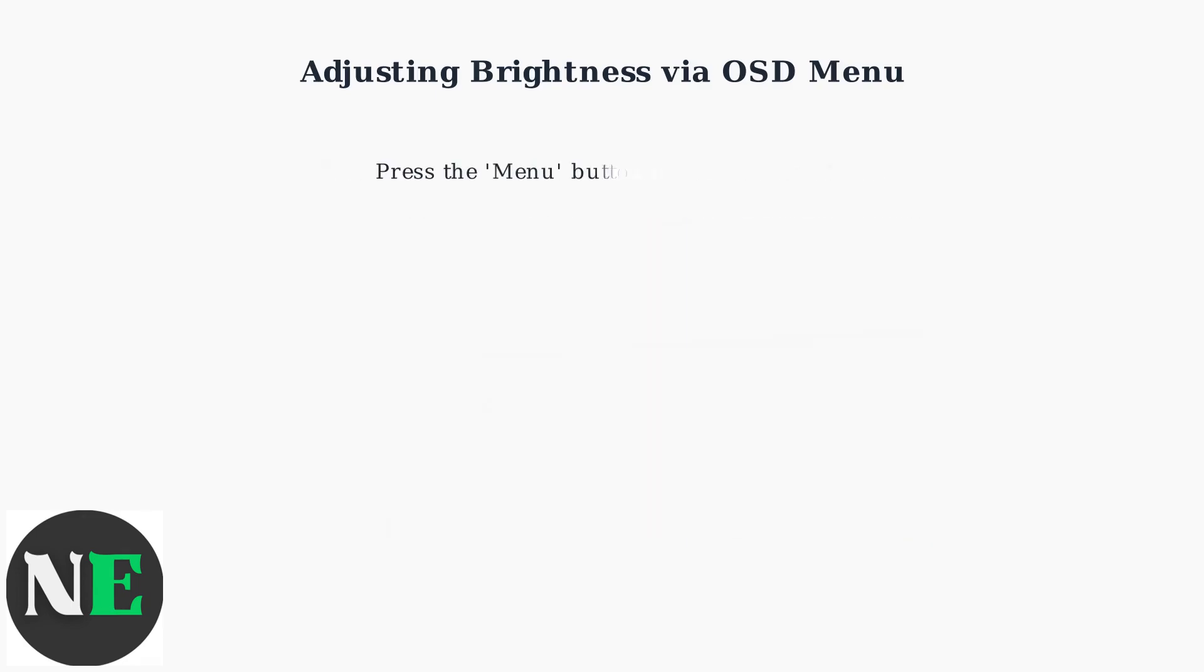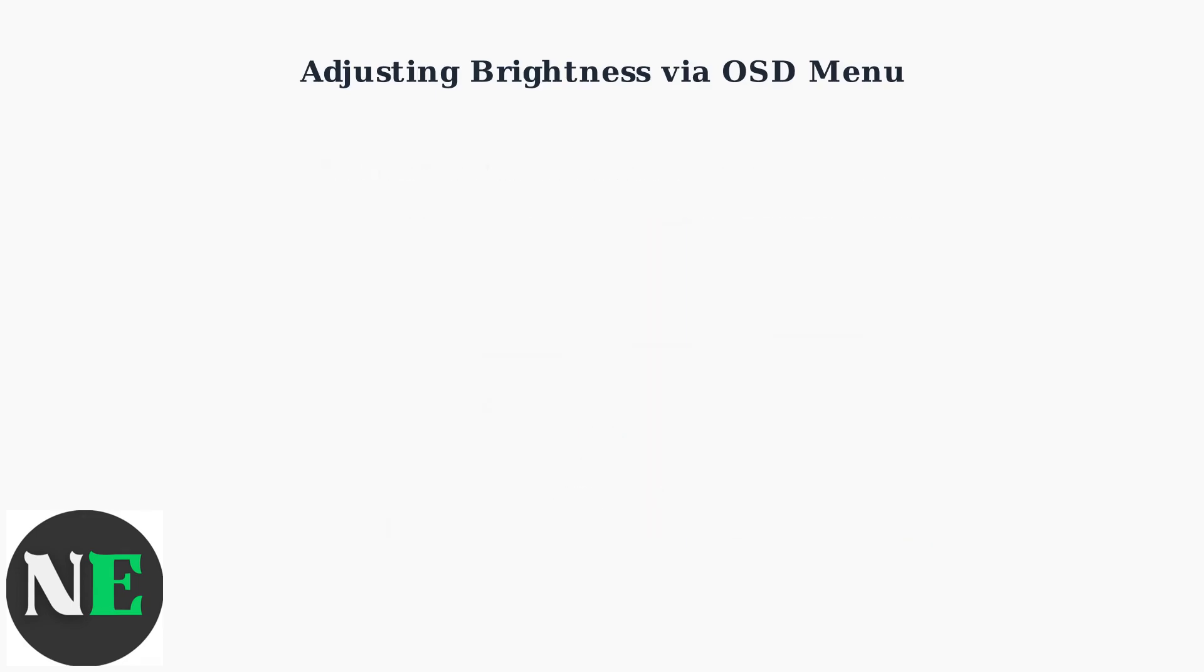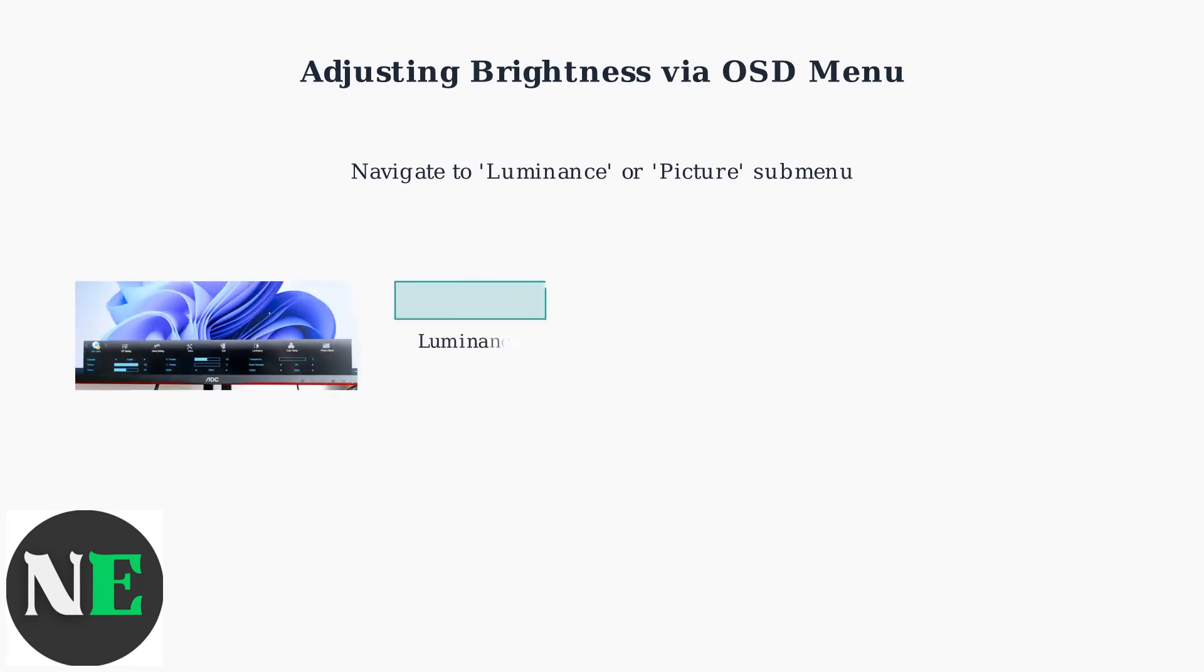Press the menu button to open the on-screen display menu. Use the navigation buttons to find the luminance or picture submenu in the OSD menu.